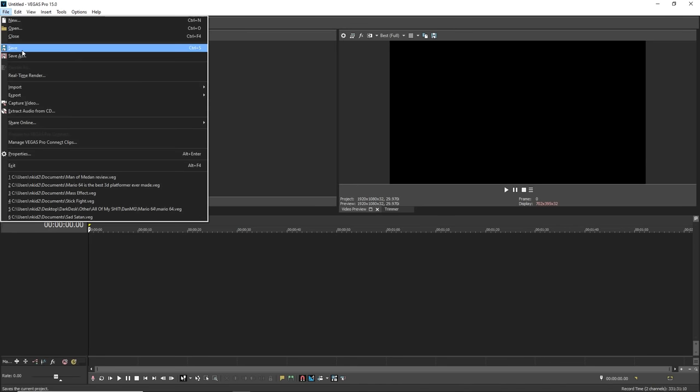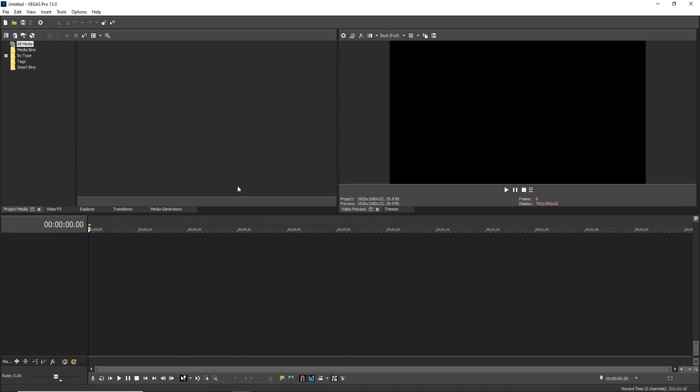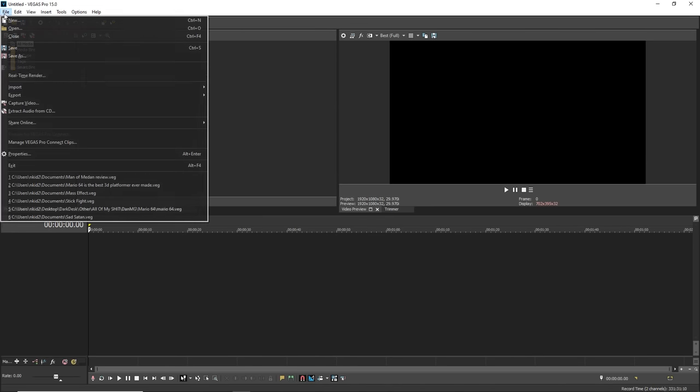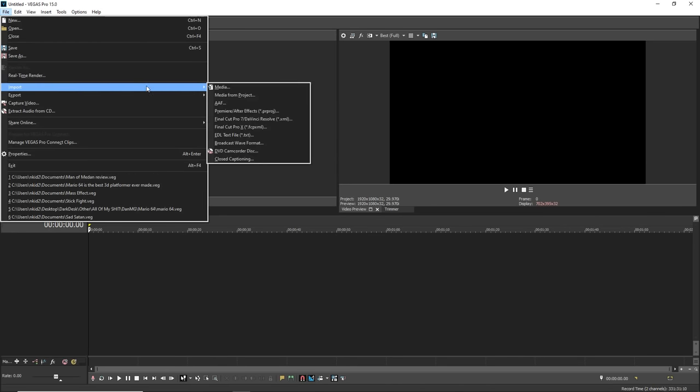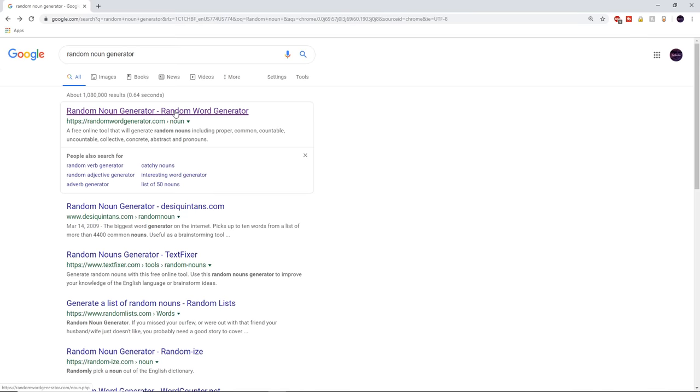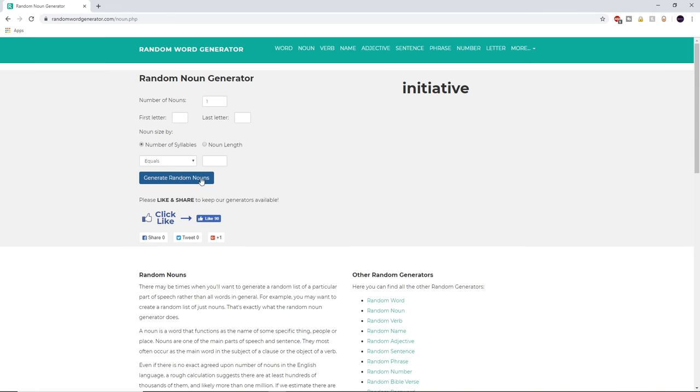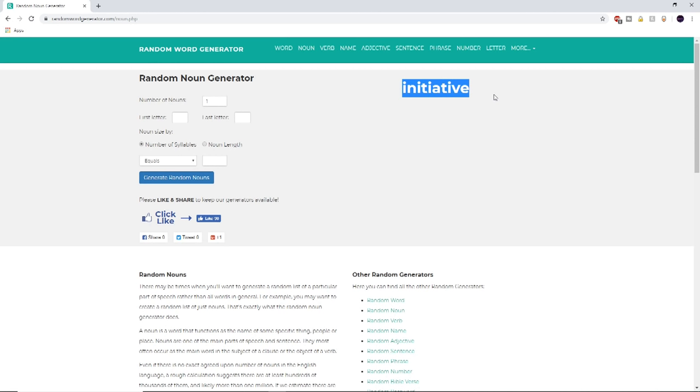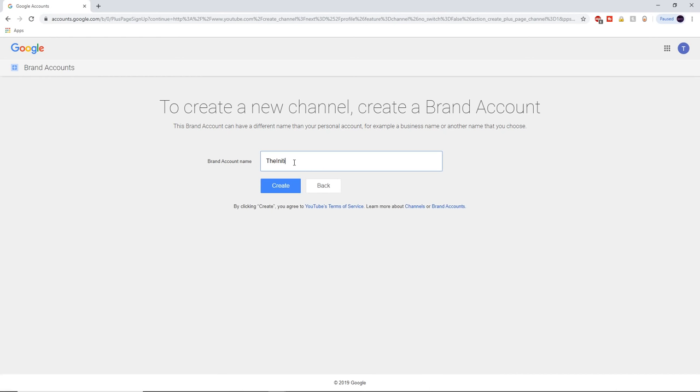First things first, you need a spooky name. This usually could be something with a short noun attached to it. For simplicity's sake, we'll go to a random word generator and have that be the title of our game. The initiative. This should do.